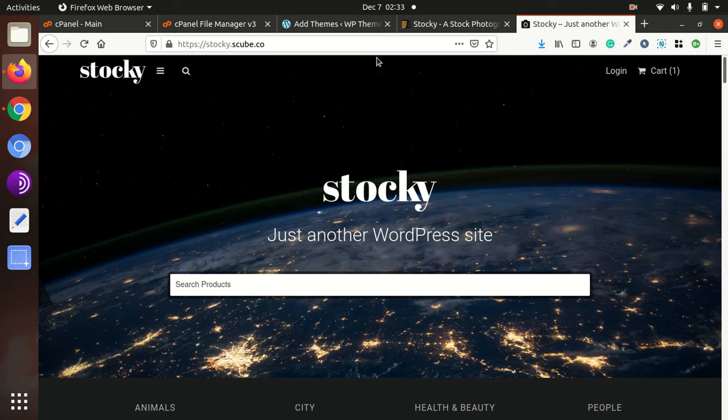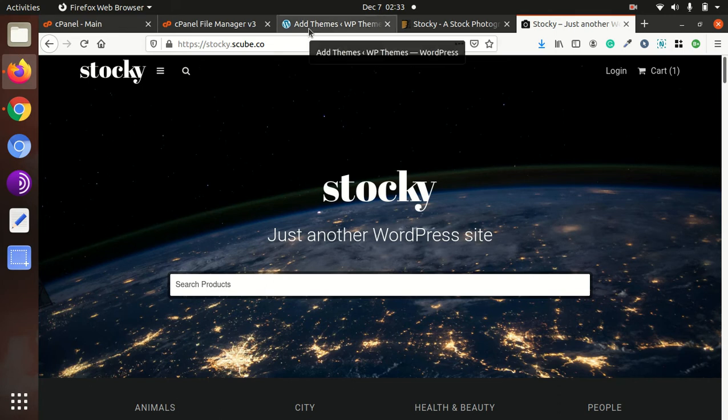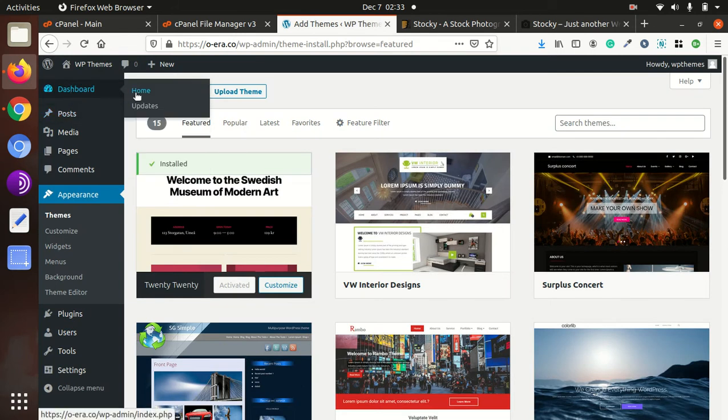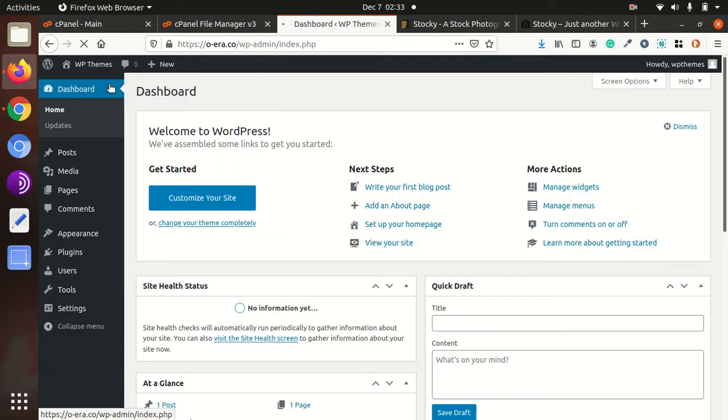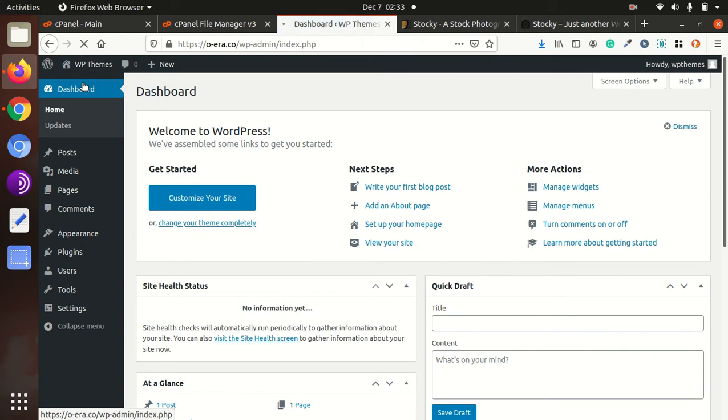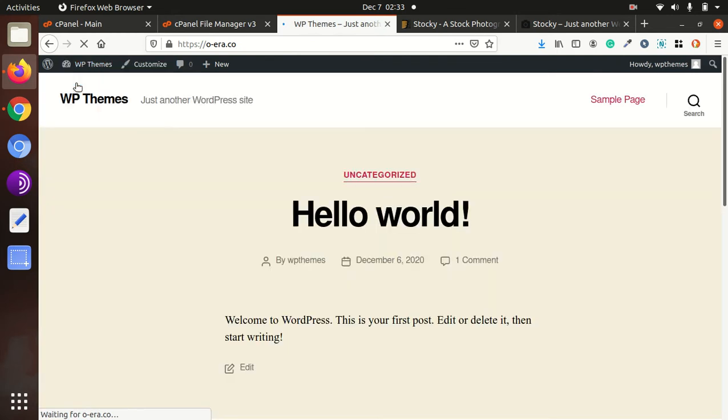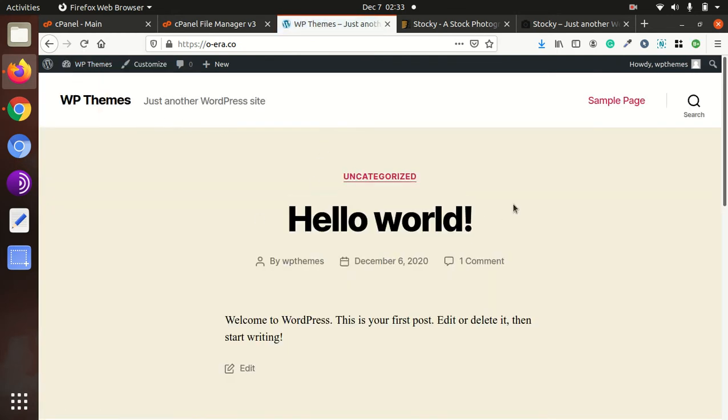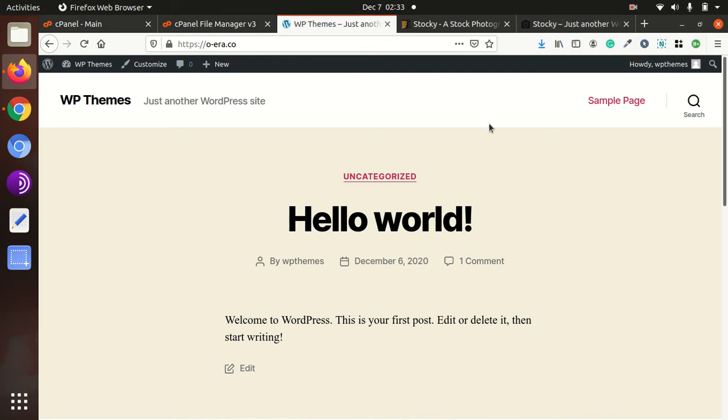We will install today Stocky, a stock photograph WordPress theme. I have a fresh installation of WordPress for this, in which the default theme 2020 is installed. This is our website.